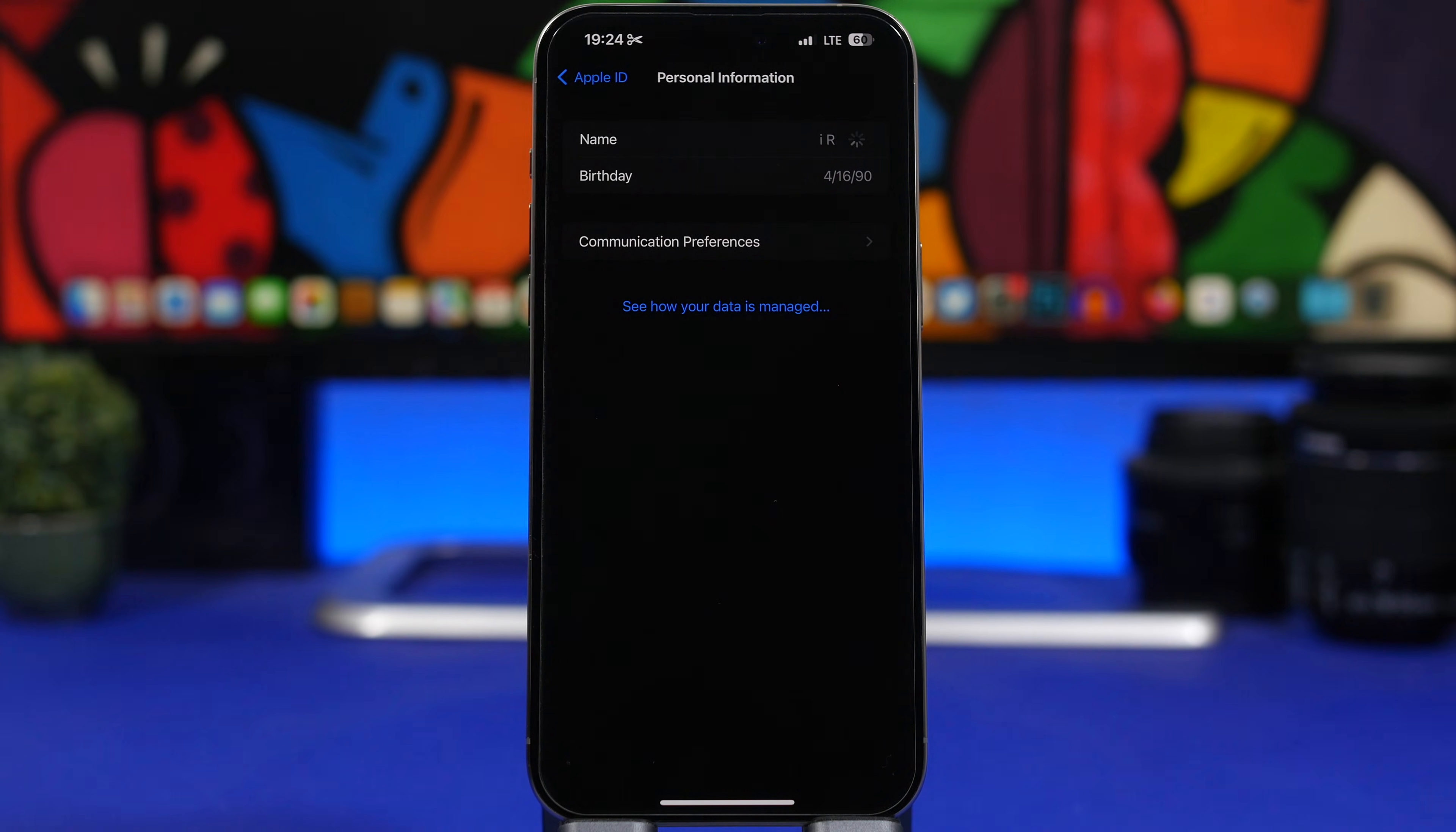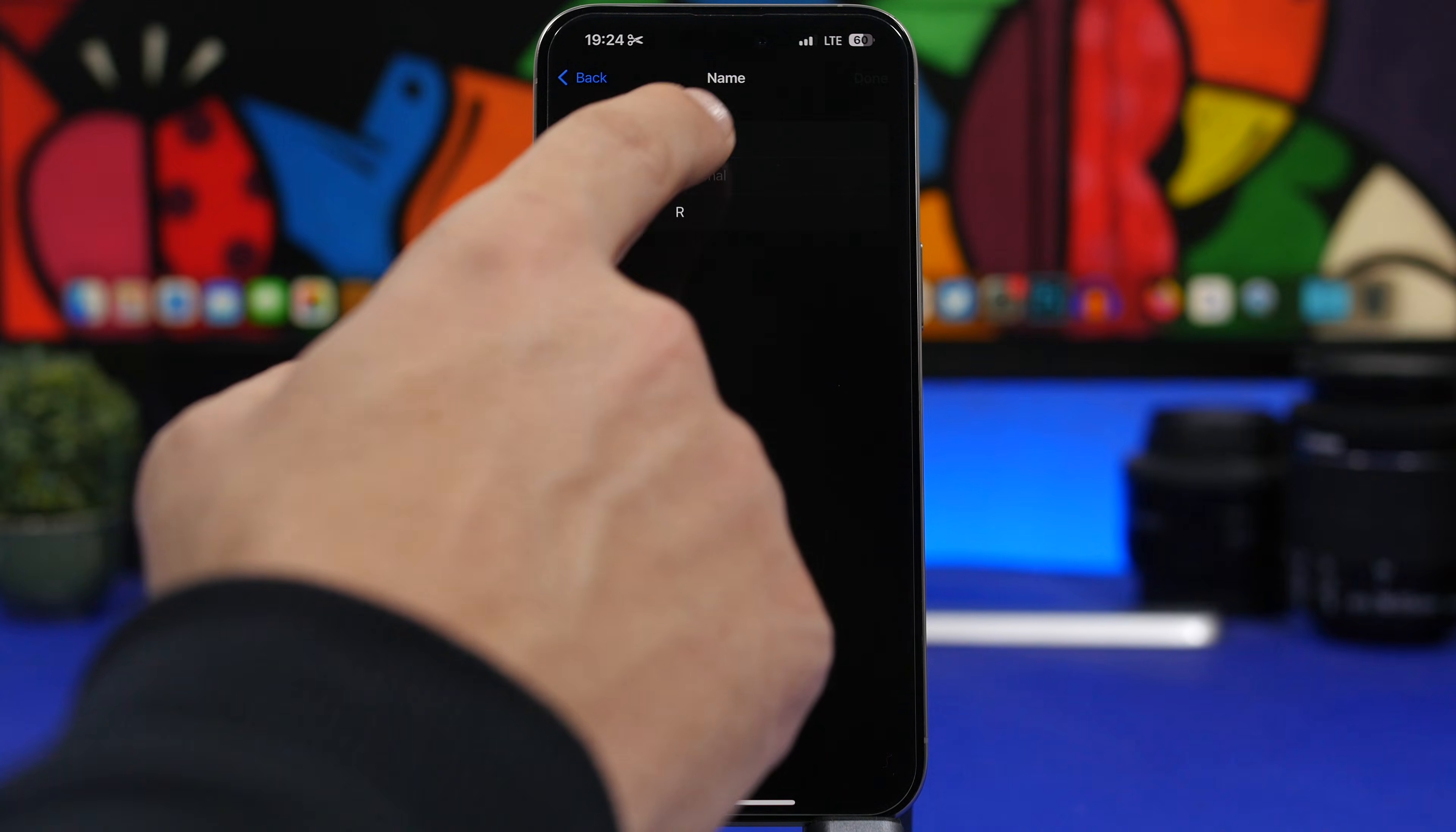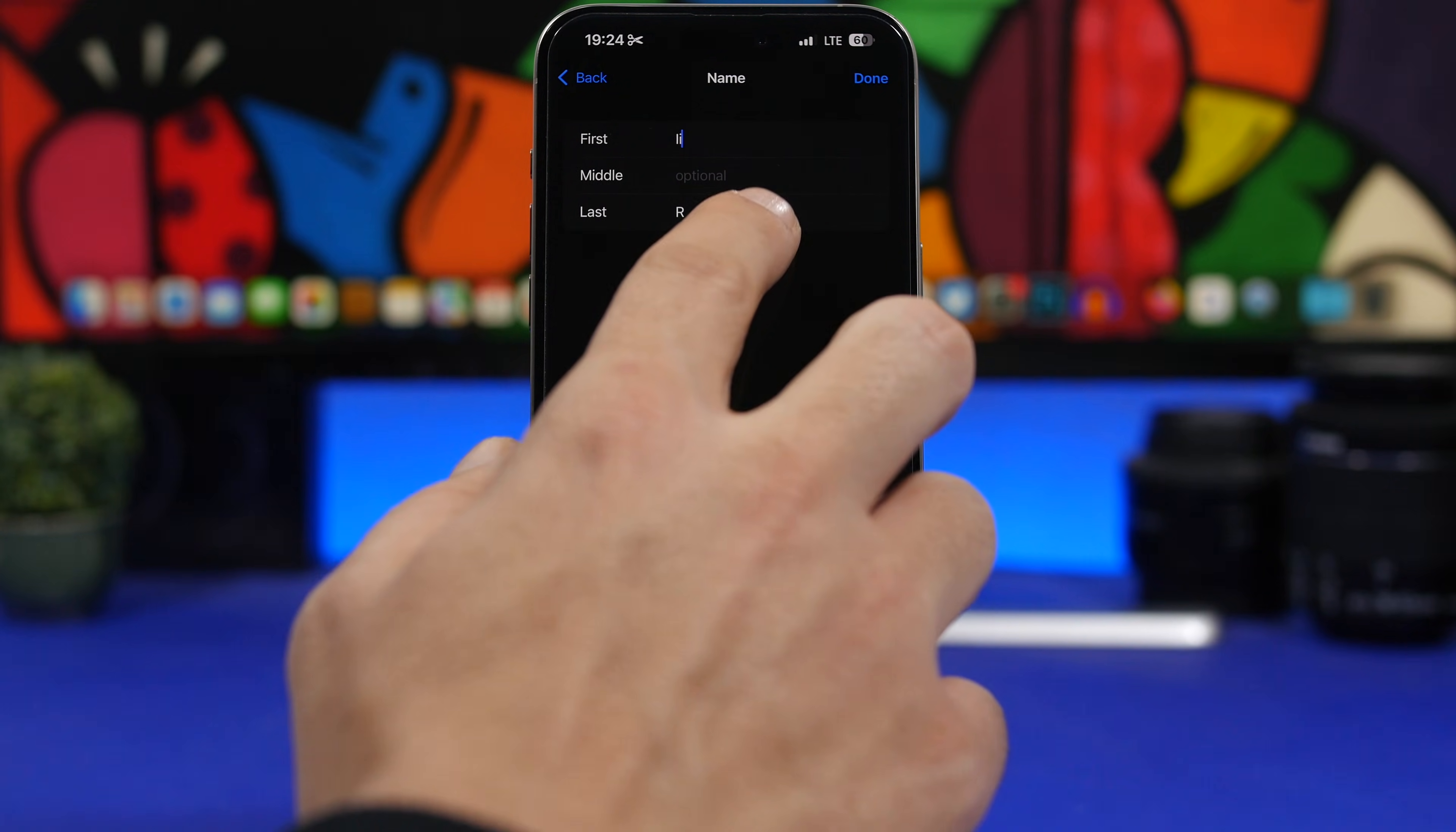Tap on your name and you will have here three different fields. You will have your first name, middle name, and last name as well. Now you can go ahead and change here anything you want.